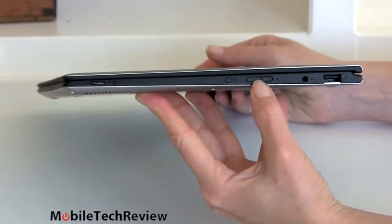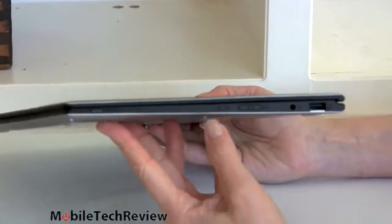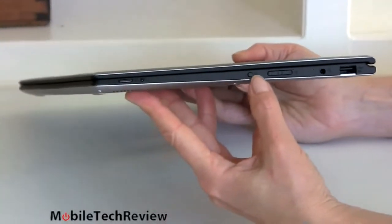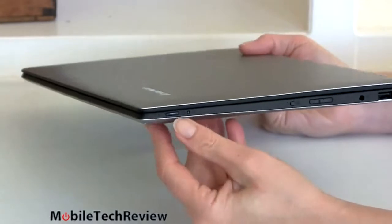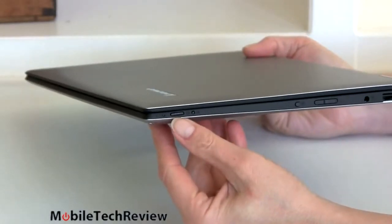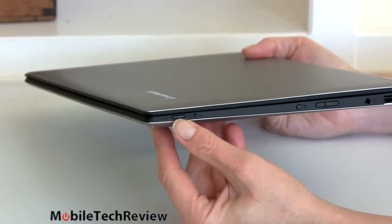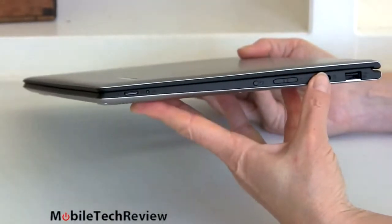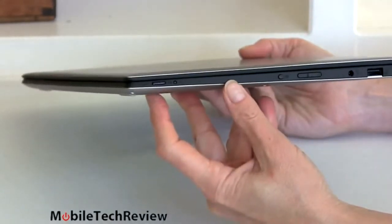Volume controls are on the side right here. We also have a rotation lock button over here, in case you don't want it to rotate. Power button's also on the side. You can see it pulsing. It lets you know if it's asleep. So that's handy if you're using it in tablet mode.